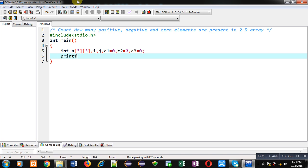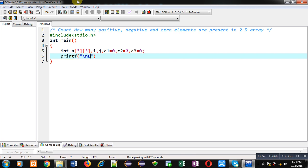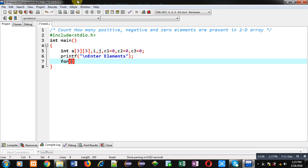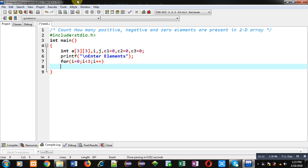Then printf, which will display the message, enter elements on console. To read elements,